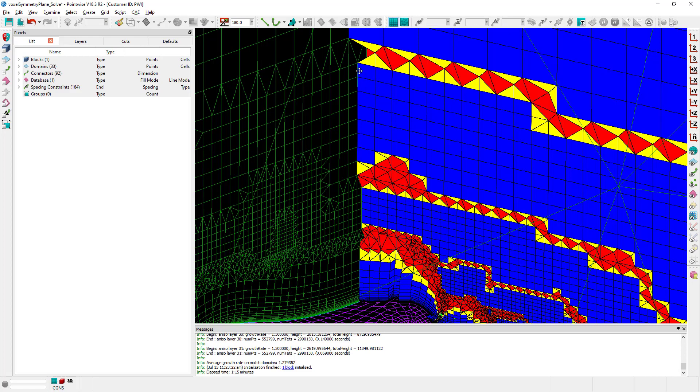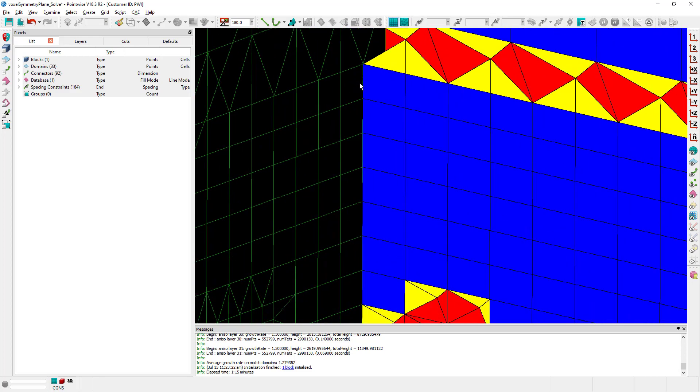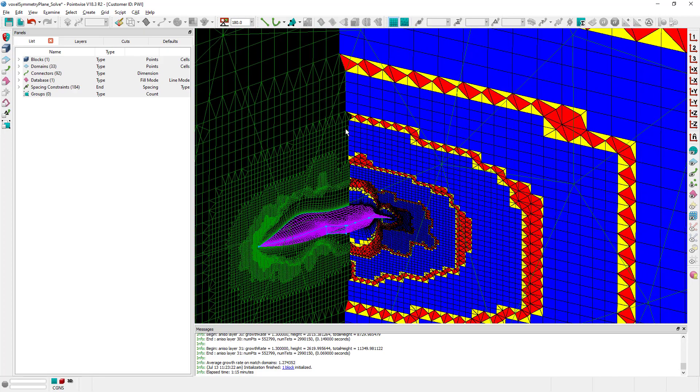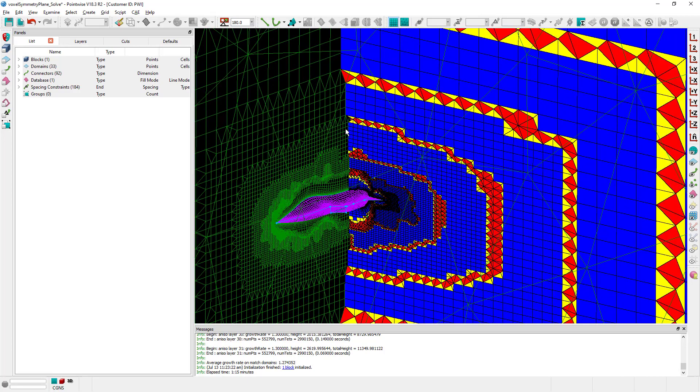In particular you can see right here all these voxel cells that were created by the algorithm are now matching the quad cells that we have in the symmetry. This is an addition to Pointwise 18.3 release 2.